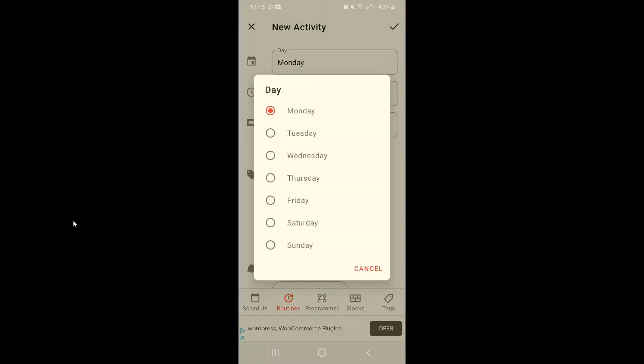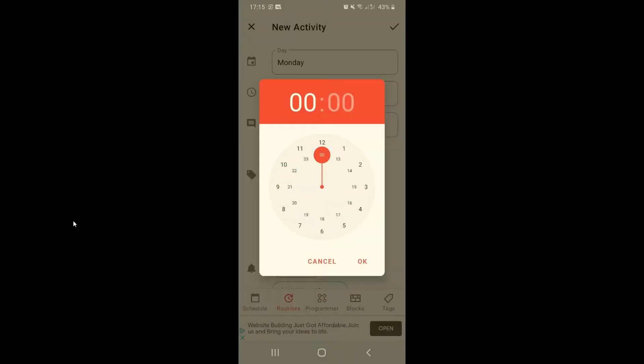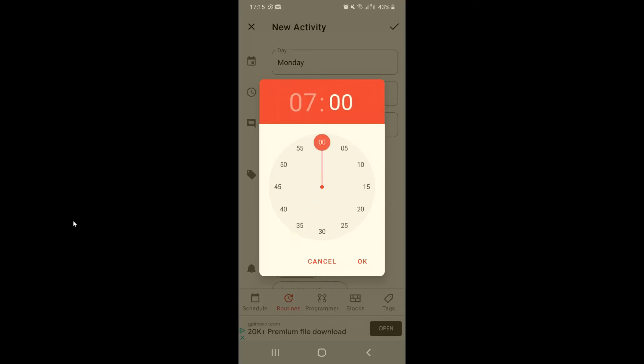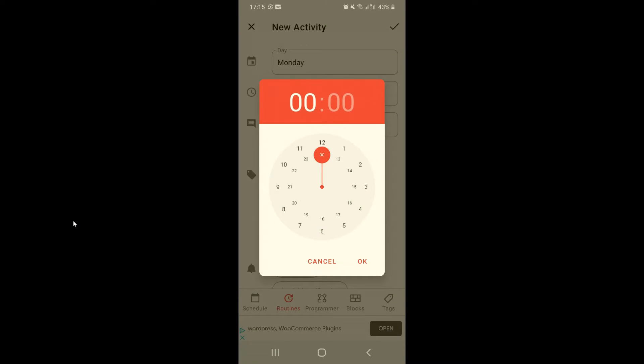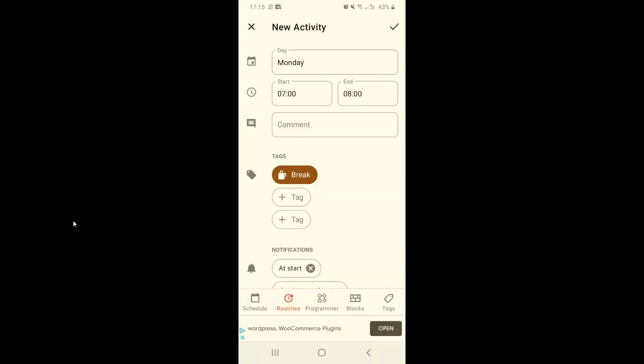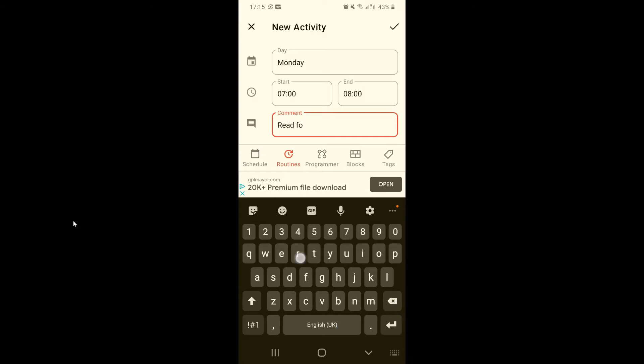On the first section you can choose what day. We're going to stick with Monday. Choose a starting time, so for example because this is our eating schedule, let's say I'm having breakfast at seven and then I'm going to finish at eight. Now you can add a comment so for example I can say read for at least five minutes.